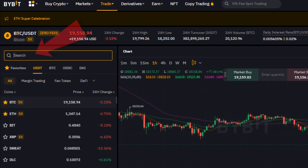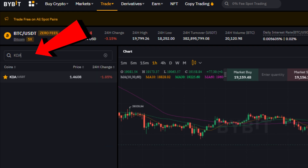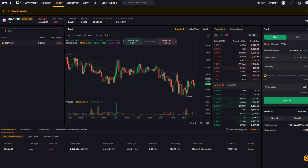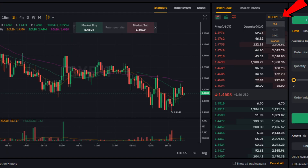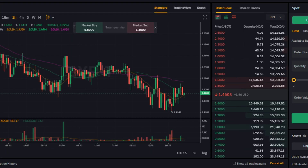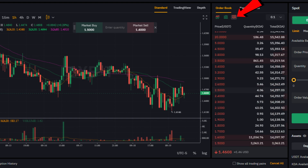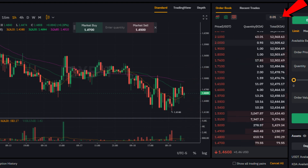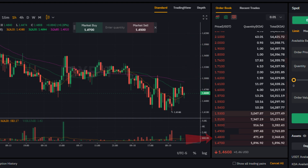In the search bar on the left, type KDA — you'll see KDA/USDT, currently at $1.46. What most people don't understand about exchanges is liquidity. If you choose the order book dropdown and select 0.01, then click the red arrow to view sell orders, you can see a lot of sell orders between $1.50 and $1.60. Setting it to 0.01 breaks it into smaller increments — you can see someone's selling 3,047 KDA at $1.53.